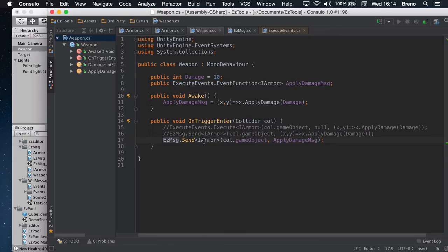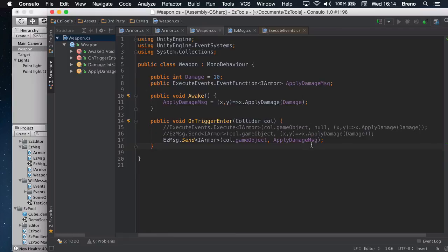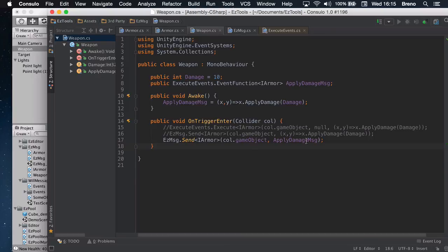And then you can just take EasyMessage dot send, iArmor type, and then I just send to the target object the apply damage message. Which, you know, if you're doing this many, many times, it's probably a good idea if you're doing two different guys, and, you know, I don't know, maybe multiple damage, or you have to just write this line multiple times. This makes things shorter.